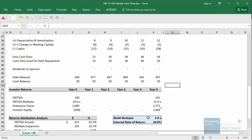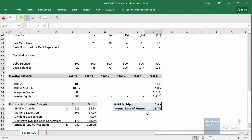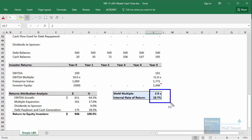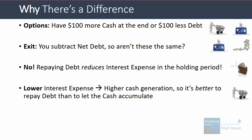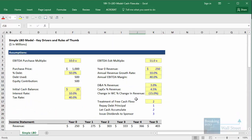So this is why they're not equivalent. When we repay debt we get a money-on-money multiple of 2.9x and an IRR of 24%, and when we just let the cash accumulate we get almost the same MOM of 2.9x but a lower IRR of 23.7% because of the interest expense issue. That lower interest expense from debt repayment results in higher cash generation, meaning it's almost always better to repay debt than to let cash accumulate. The general rule is that the difference is larger when you have higher interest rates or higher free cash flow relative to the company's debt balance.